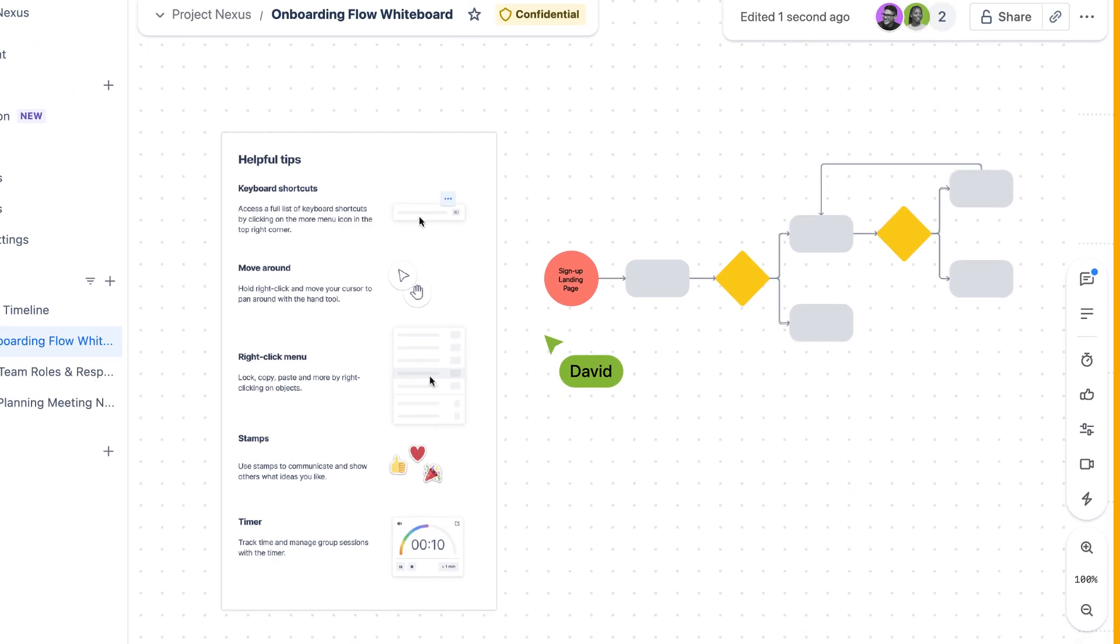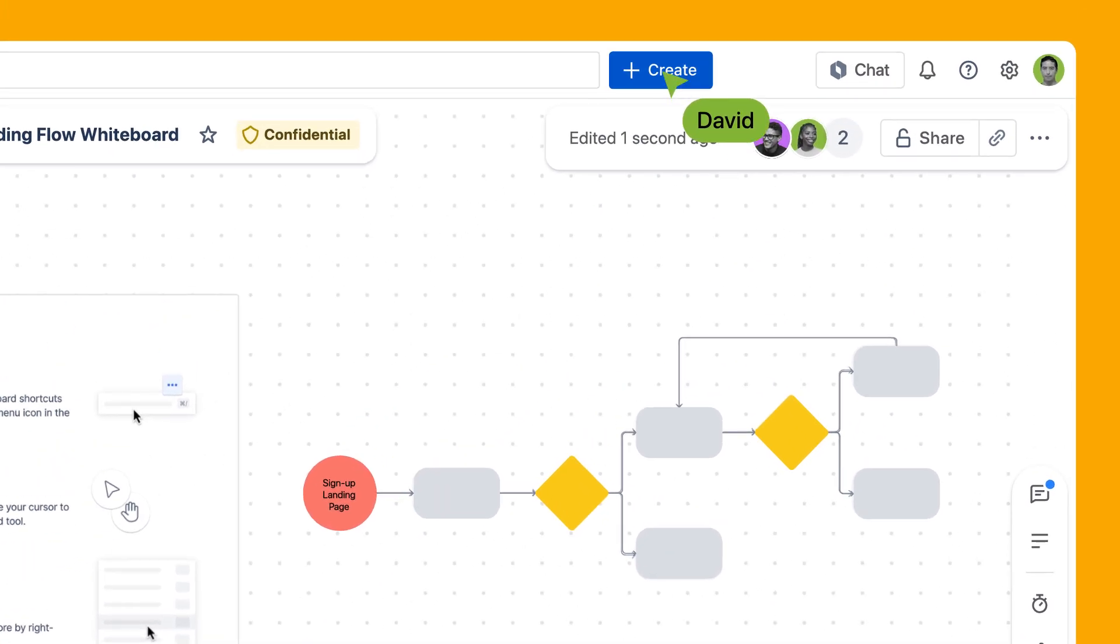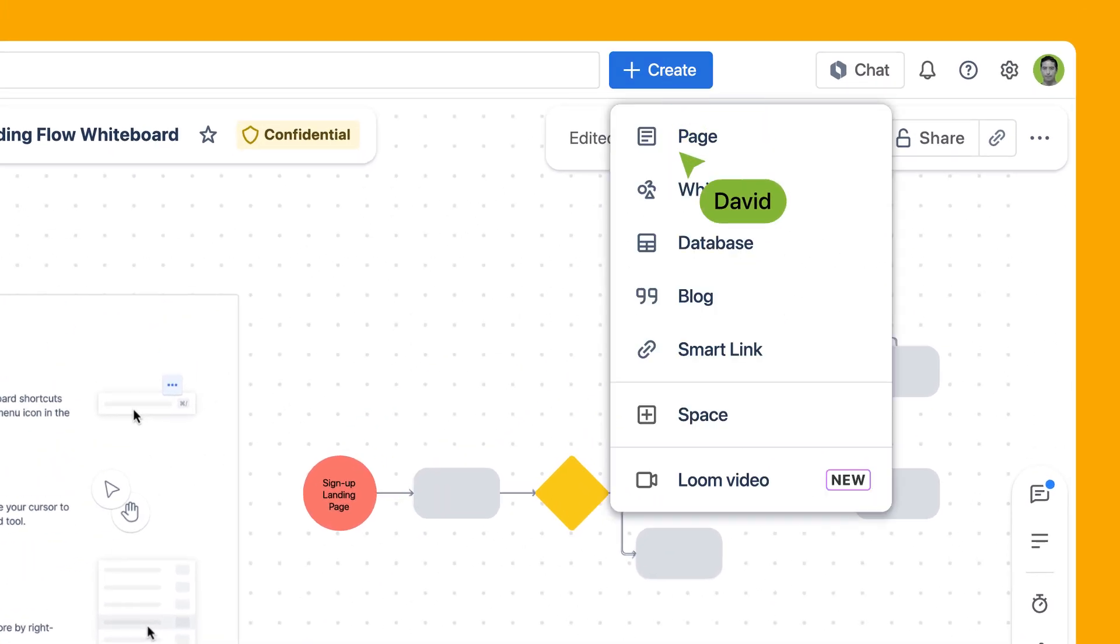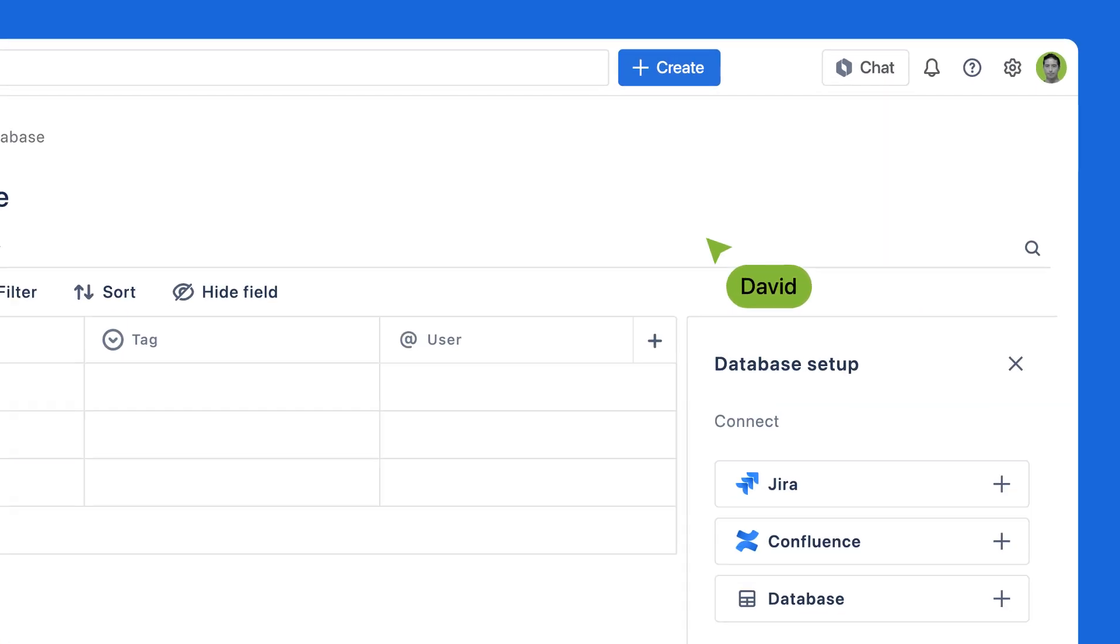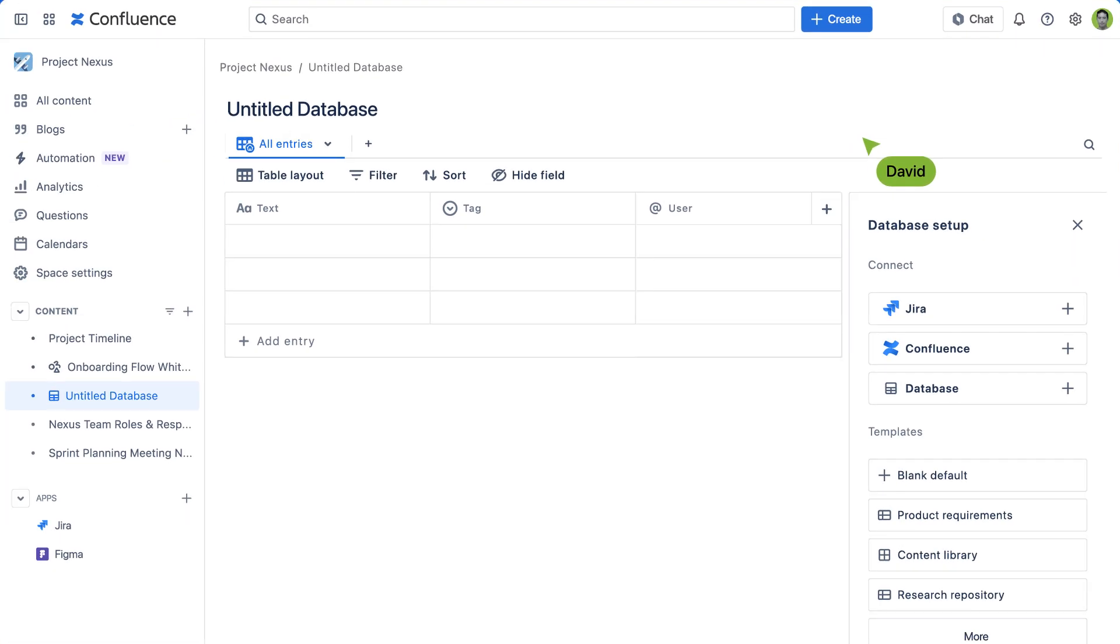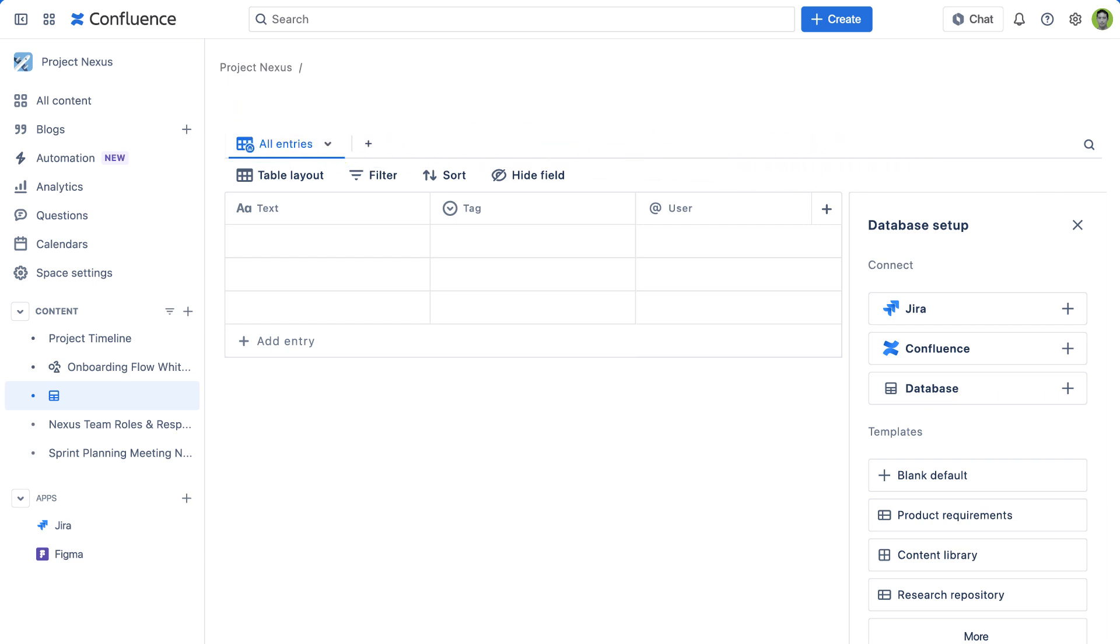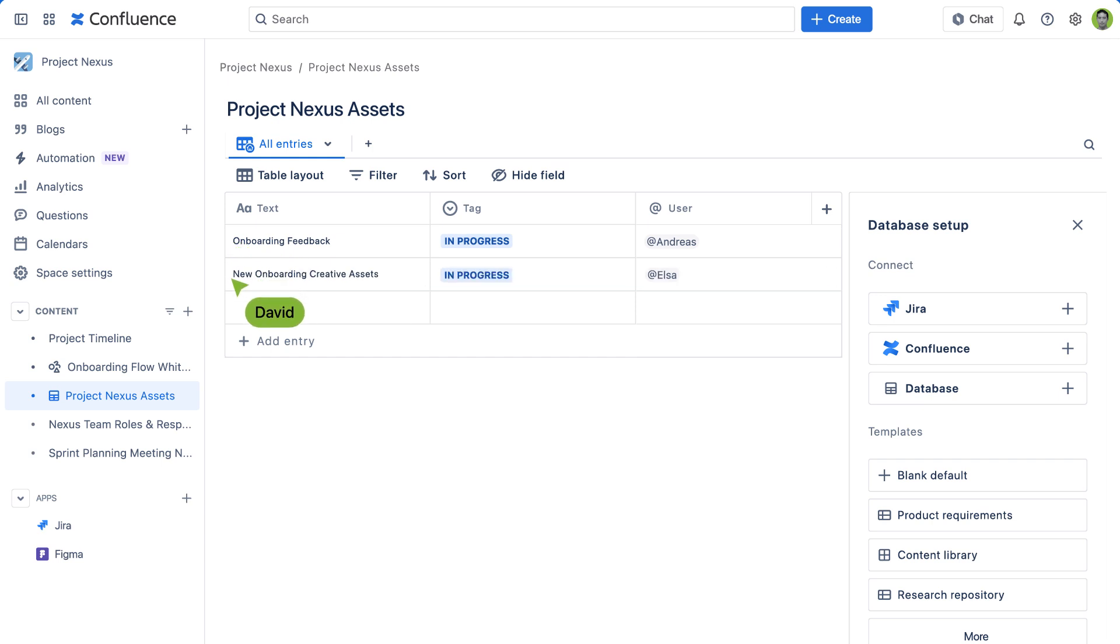And say goodbye to assets living in various team members' folders where things easily get lost. Confluence databases make sure team members will always have access to the most up-to-date versions of the documents they need.